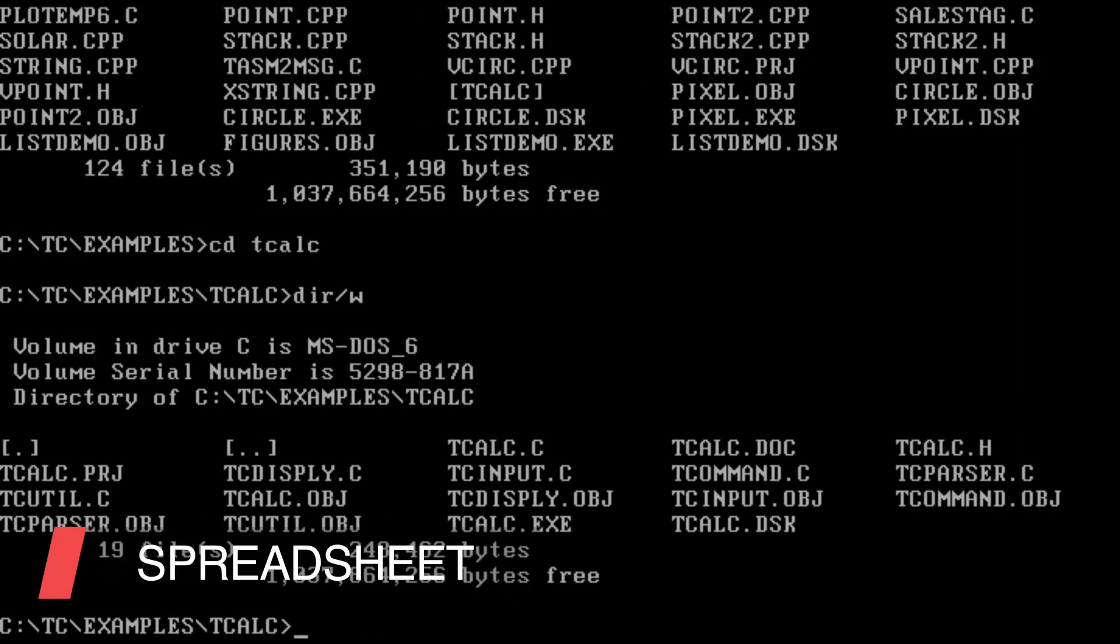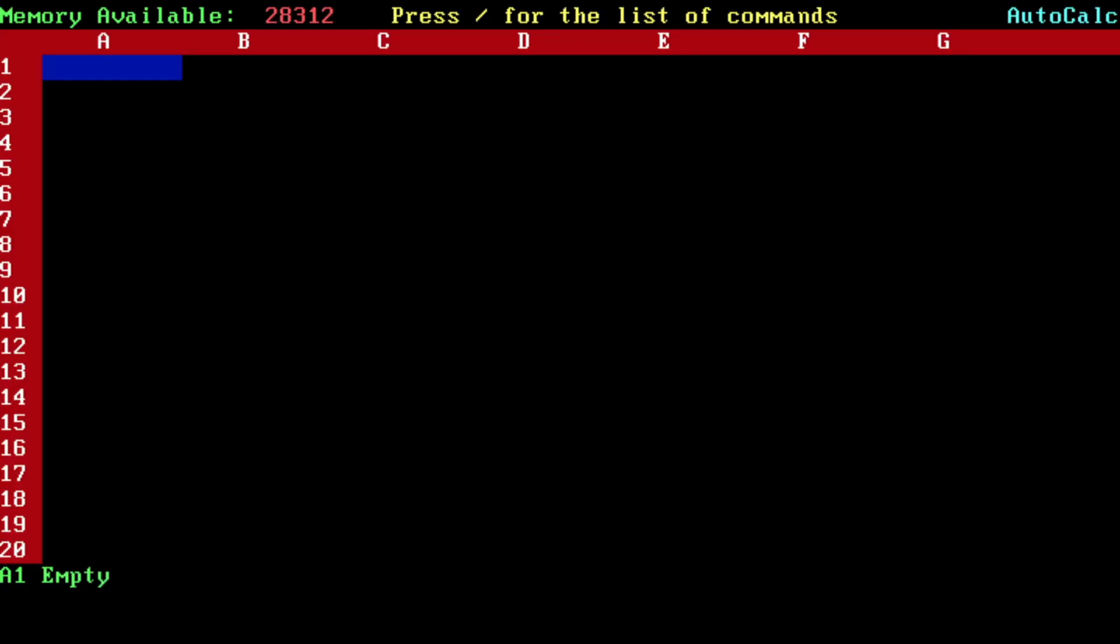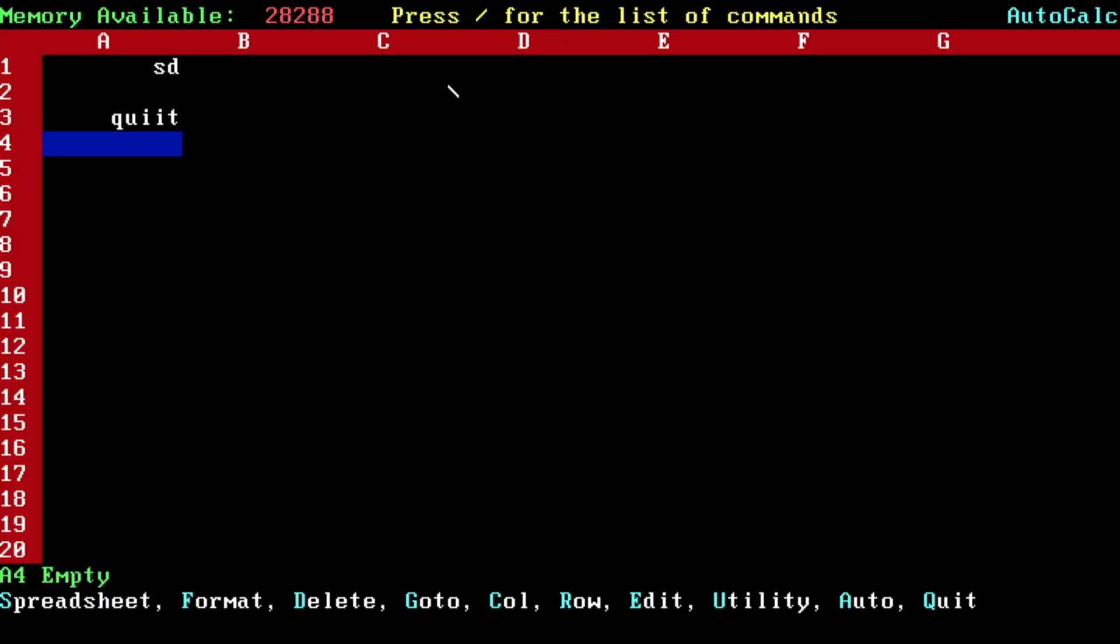In case you are interested to see how a spreadsheet can be written, it's TCalc. Here it is - Turbo C++ demonstration program, how to write an Excel-like spreadsheet in pure C++. So this is how you do it. See the menu, you can press the slash key and there are various menus - your spreadsheet format, delete, utility, auto, quit.